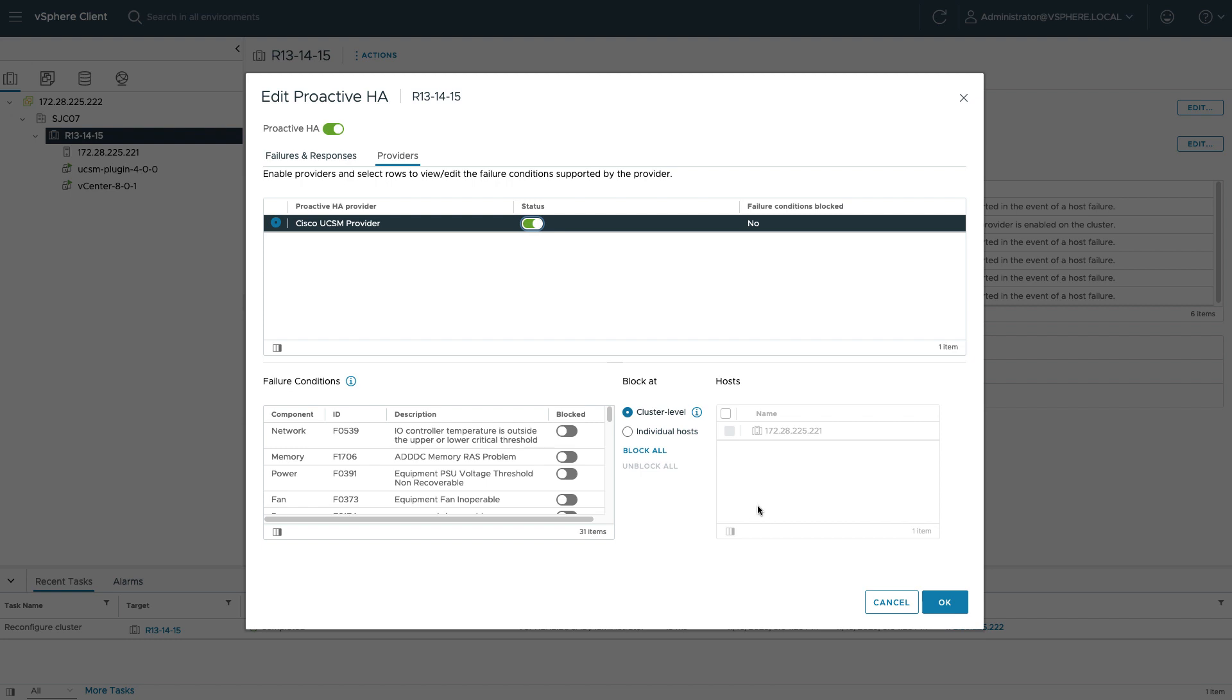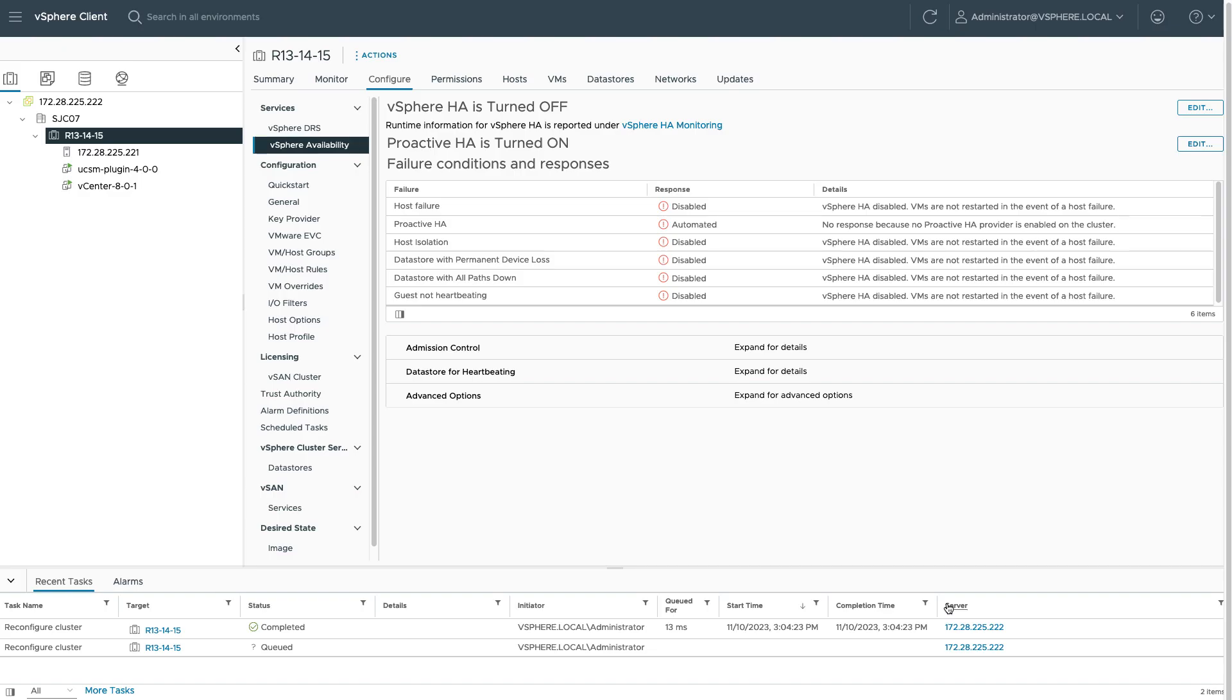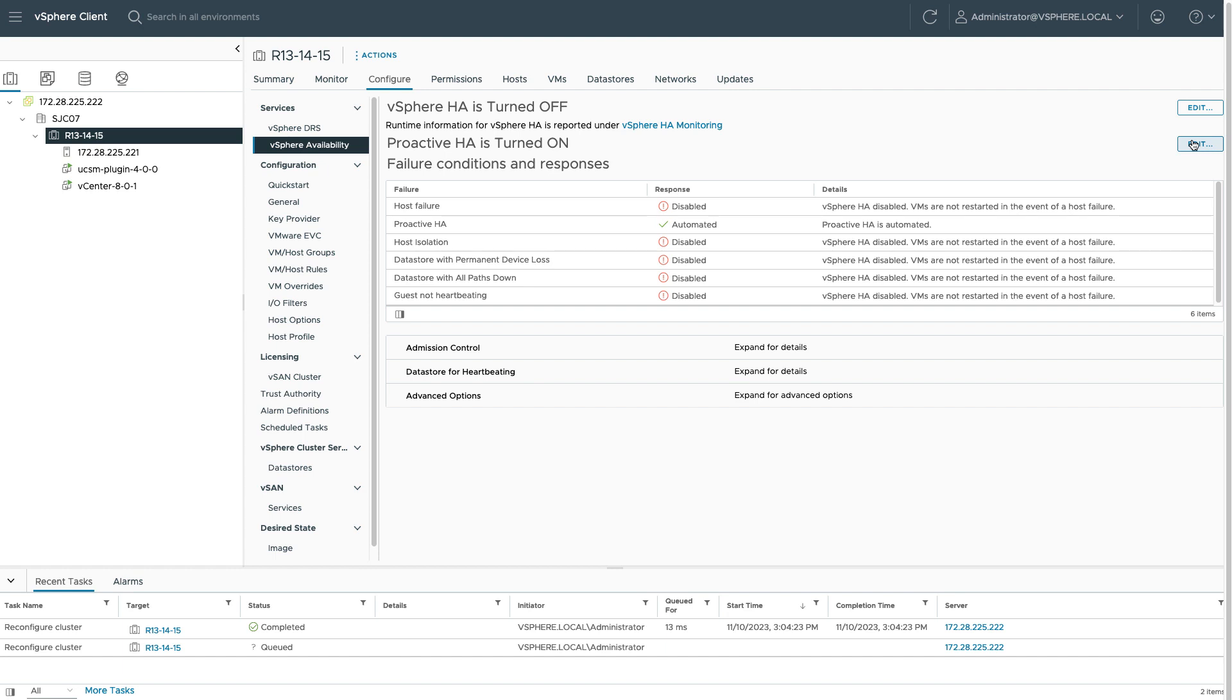And once I've done that, if I click OK, I should see proactive HA go to automated and enabled on this cluster. A lot more information, again, in the usage guide on how you can customize the provider from the remote plugin to add custom faults, remove faults, and how to interact with proactive HA and disable or enable as needed.